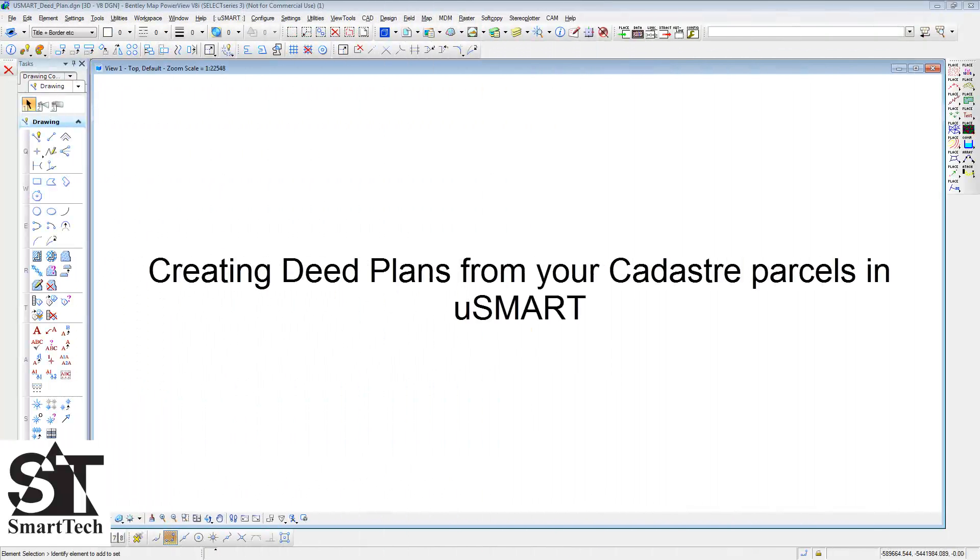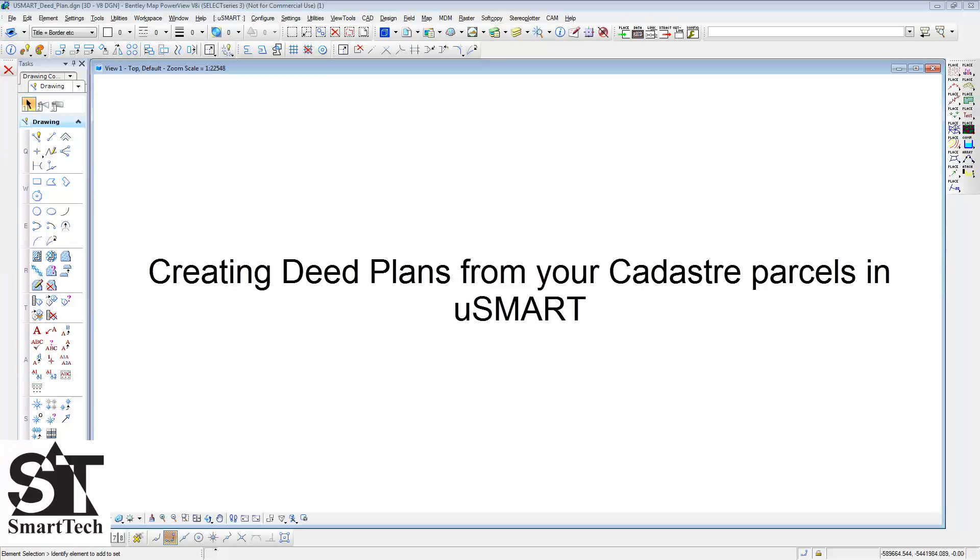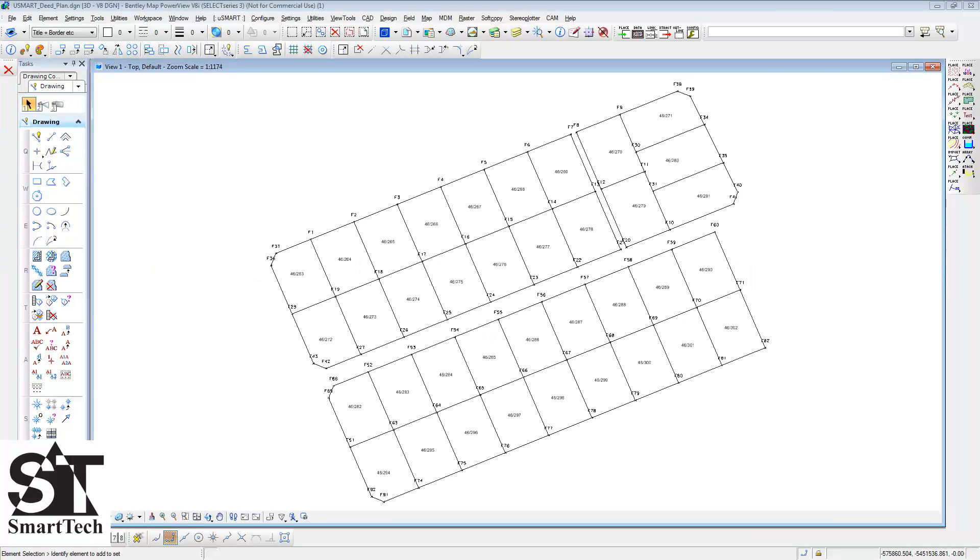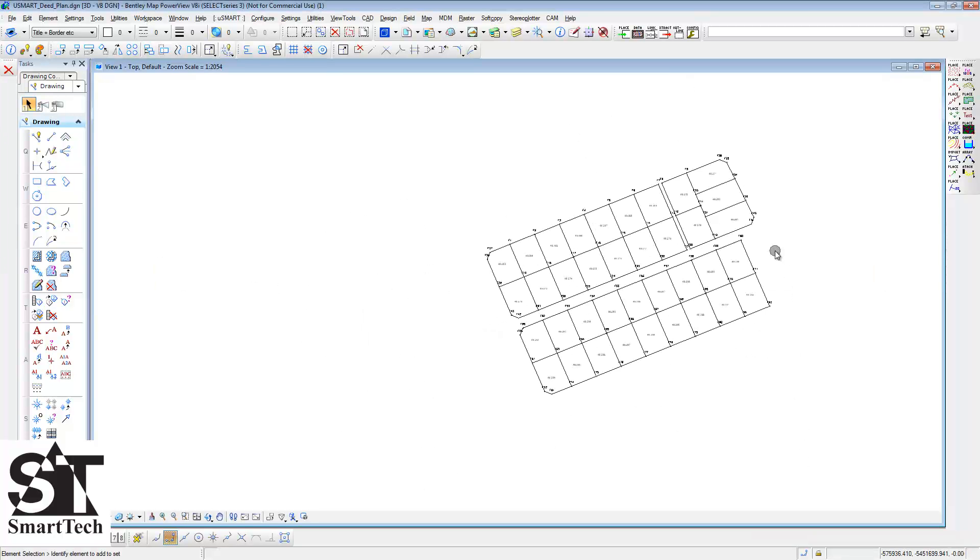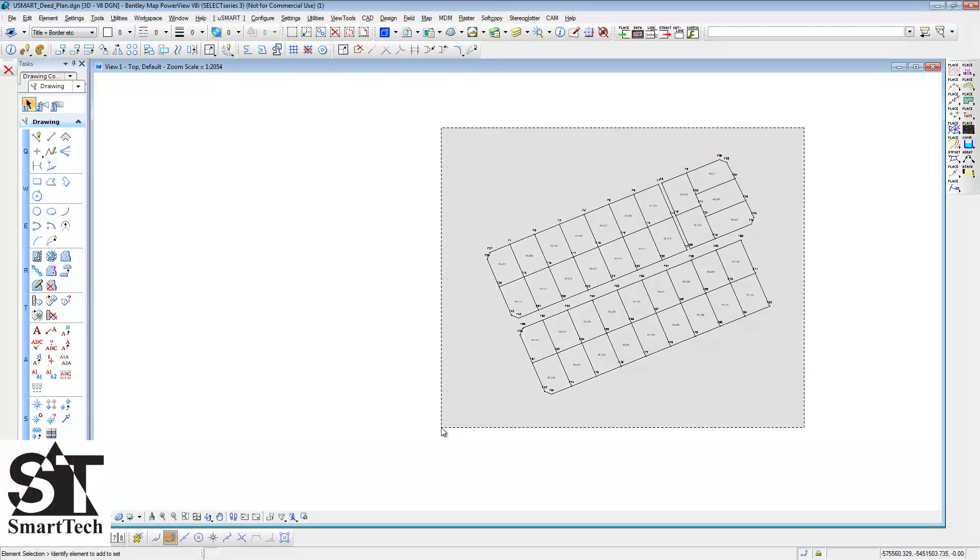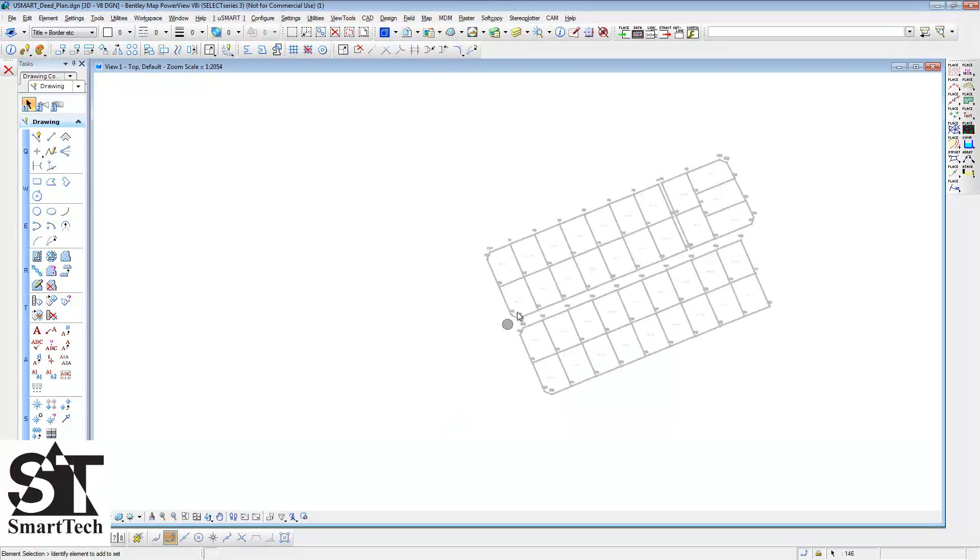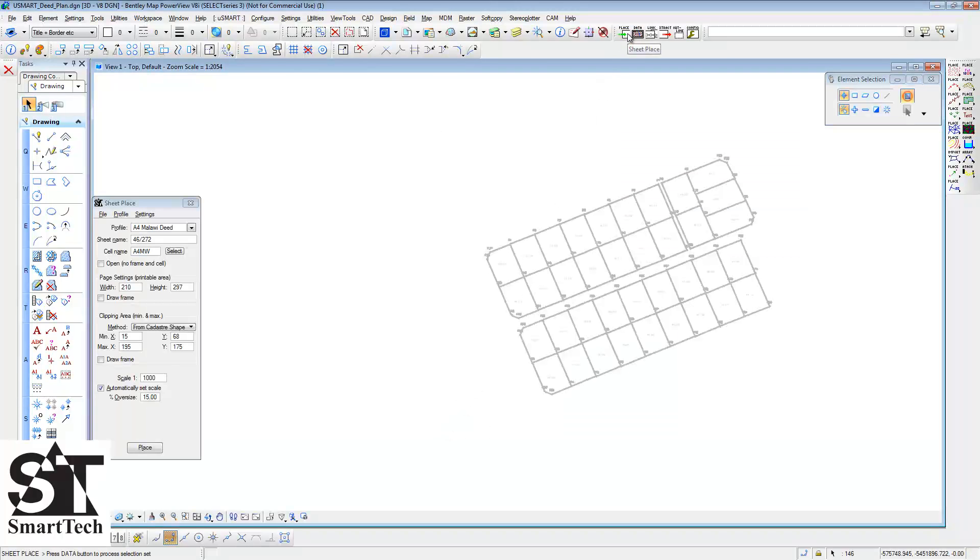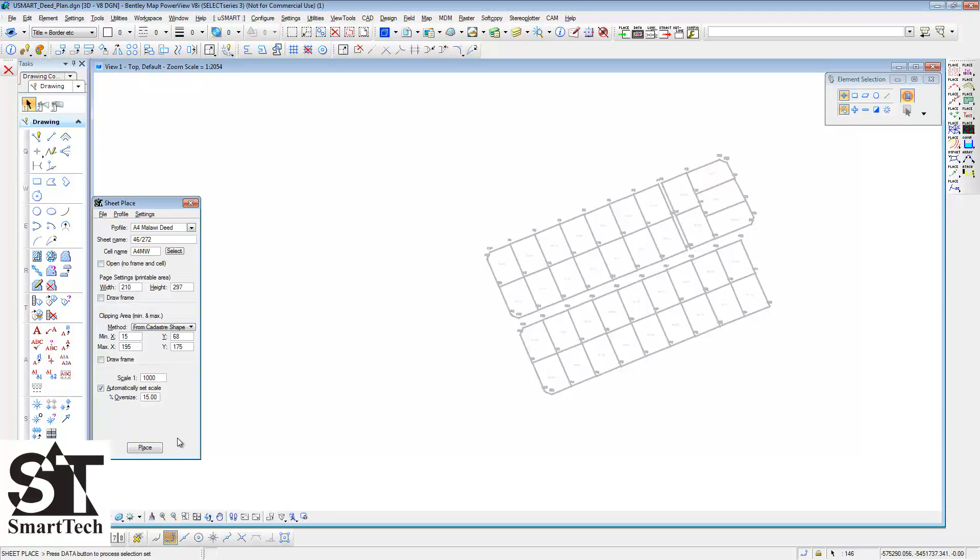We are now going to create deed plans for your parcels using the USMARTsheet routines. Select your parcels then open the USMARTsheet Place dialog box. Select the profile you want to use, the A4 Malawi deed in our case. We are using the cadastro shape method which will automatically place a sheet for each parcel.